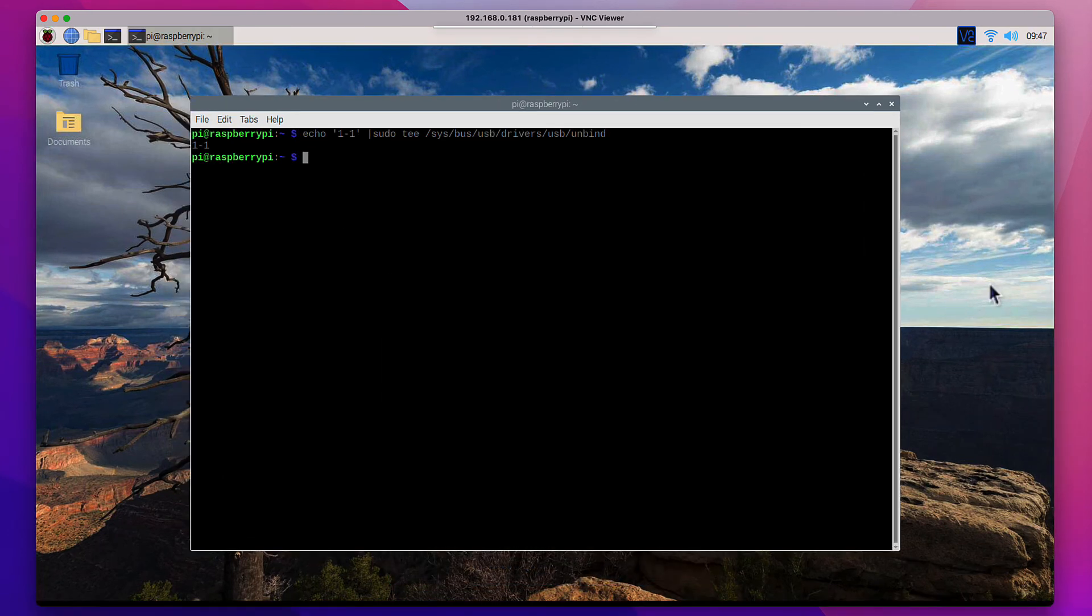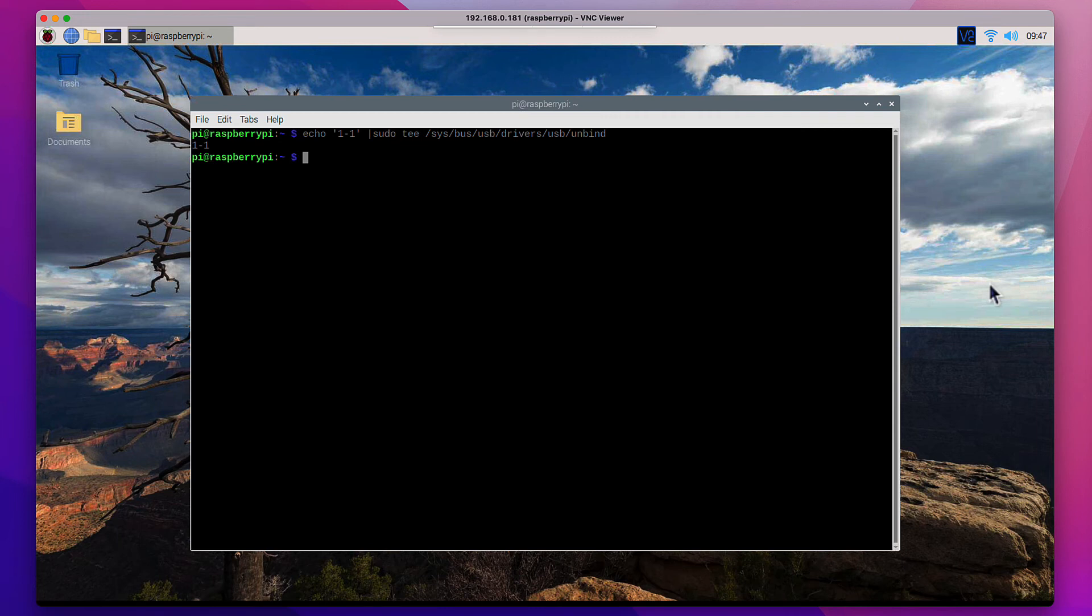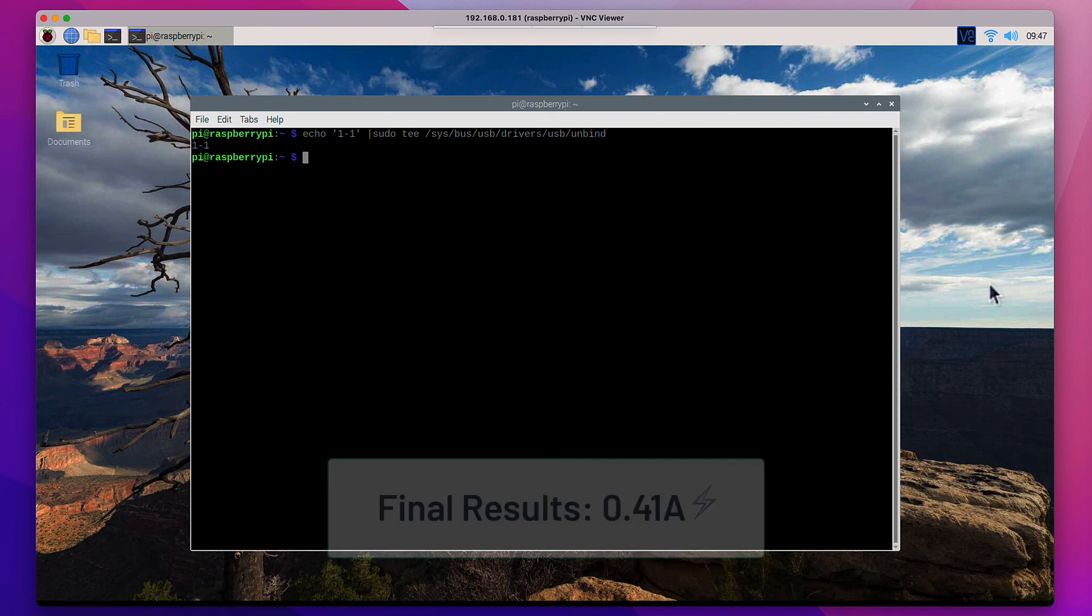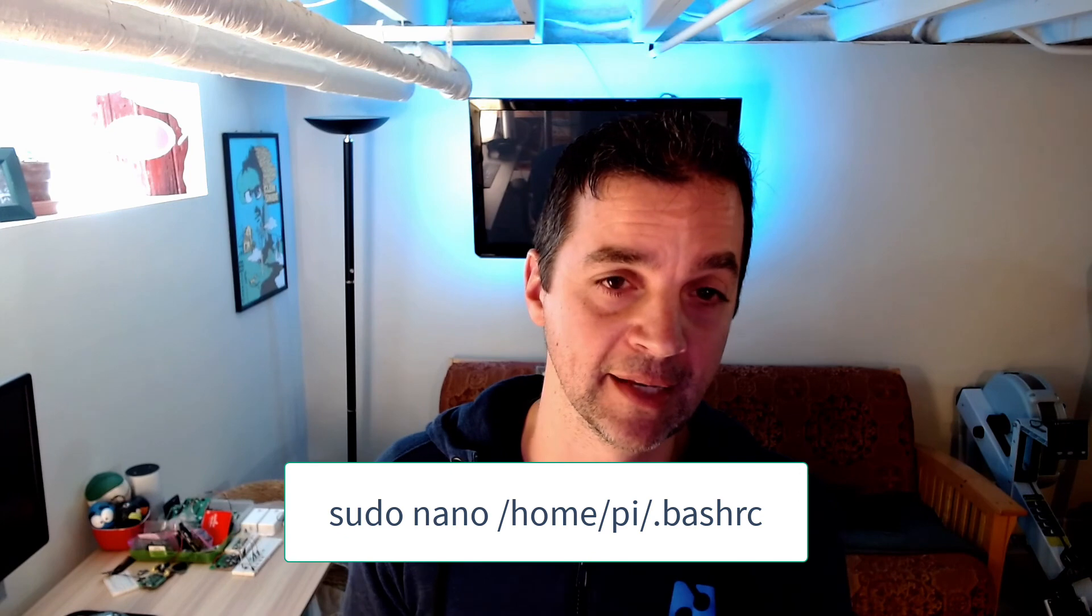All right, after rebooting we're back again. Now all of our possible power configuration settings are in place and it looks like we are stabilizing around 0.41 amps, which is not too bad actually considering all the different changes that we made. Now I mentioned that some of these settings do revert after a reboot. If you want to make them permanent, just alter your .bashrc file and you can add those commands so they are executed on boot.